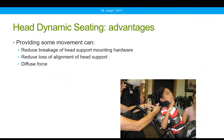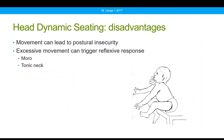There are some disadvantages to providing movement at the head. For many clients, moving the head beyond a perfectly upright position — any neck extension — can lead to postural insecurity or trigger reflexive responses such as a Moro or tonic neck response. So it's very important to consider whether it's clinically appropriate to provide movement at the neck, and how much movement.